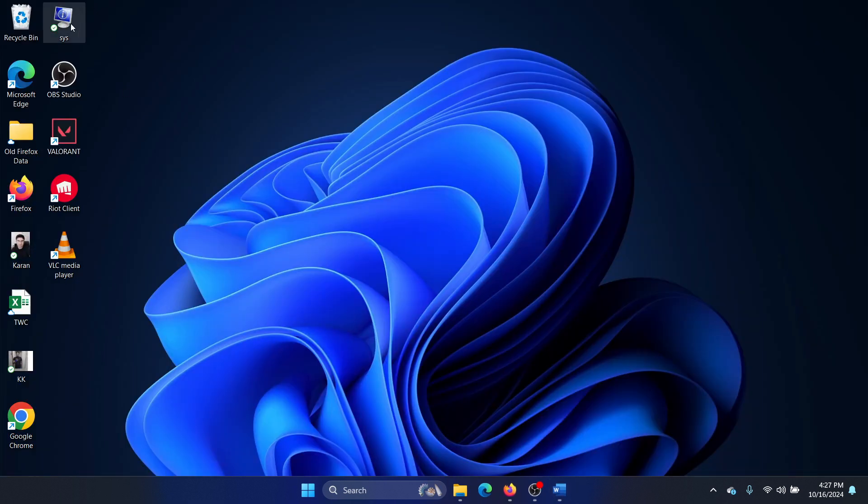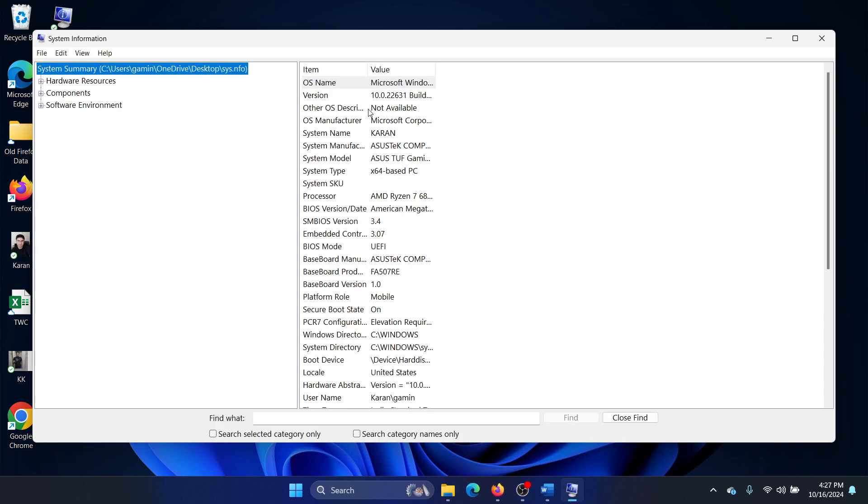Now the sys file has been created. I'll double click on it and it will take you to the same page.